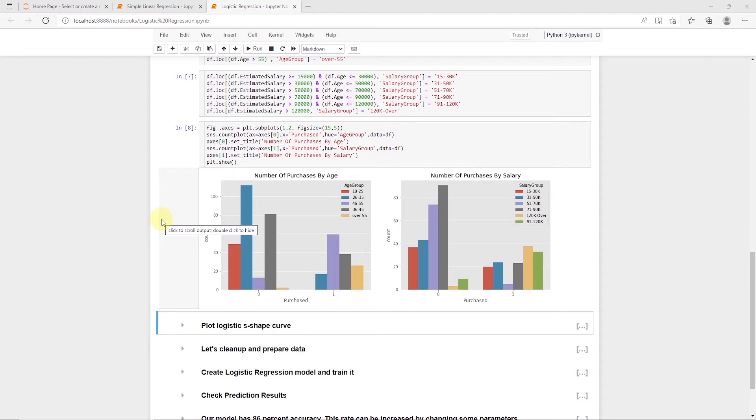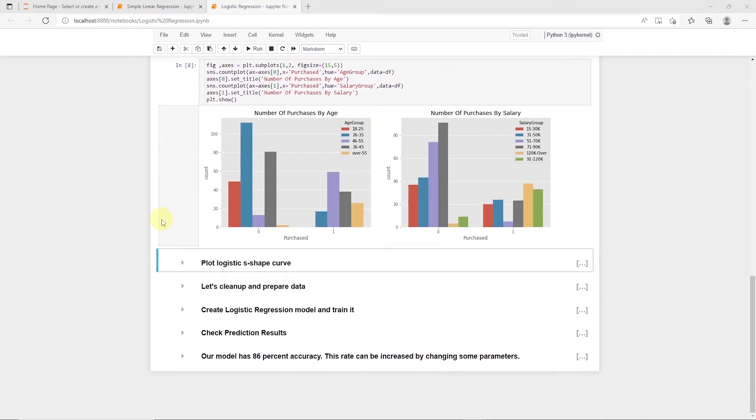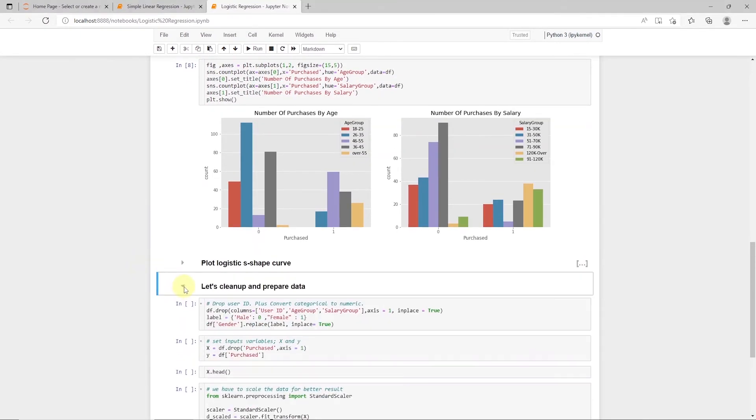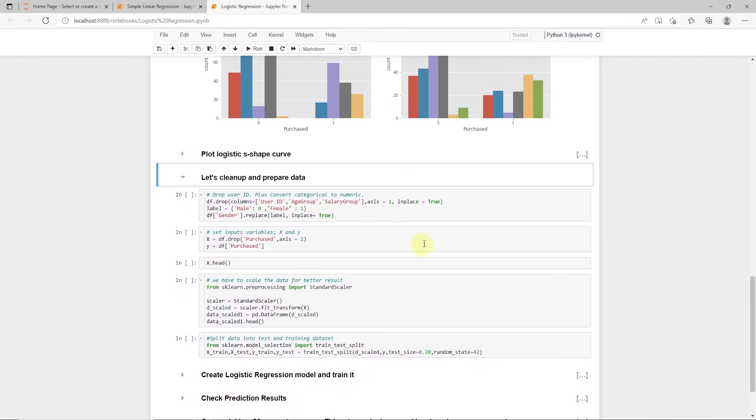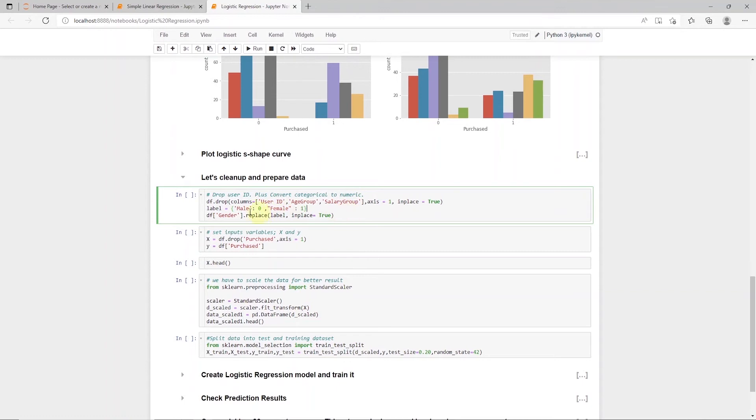Let's dive into the code and develop a logistic regression model. To prepare the data for a logistic regression model, we will drop the user ID column, age, and salary groups. And we can see the gender variable is a categorical column,